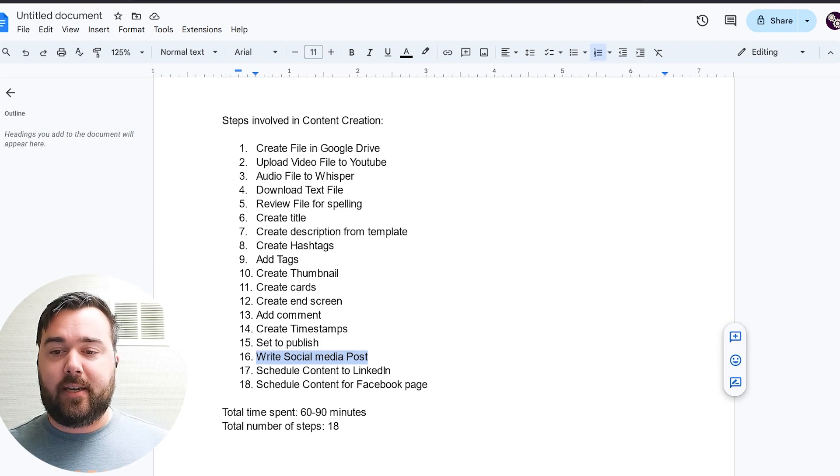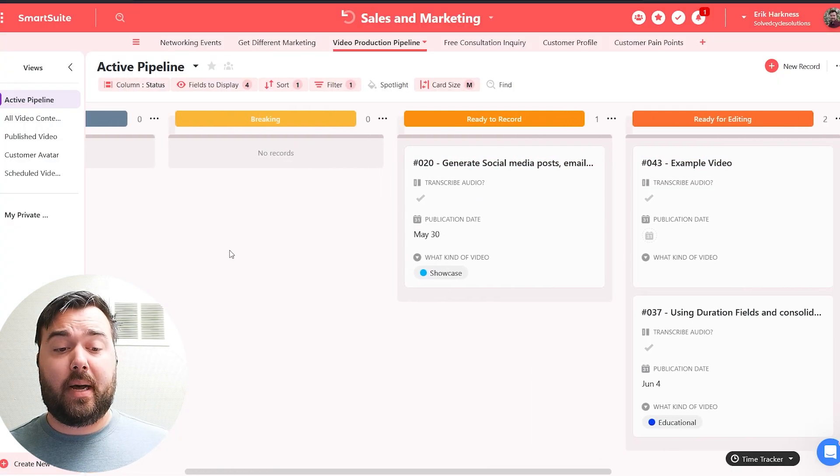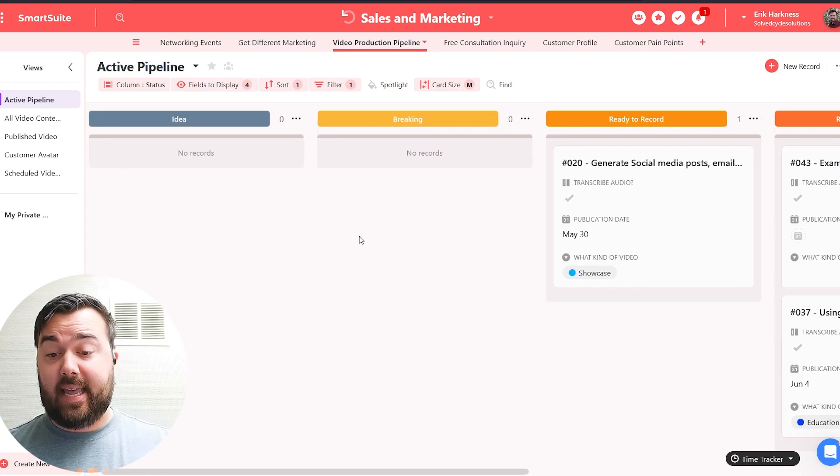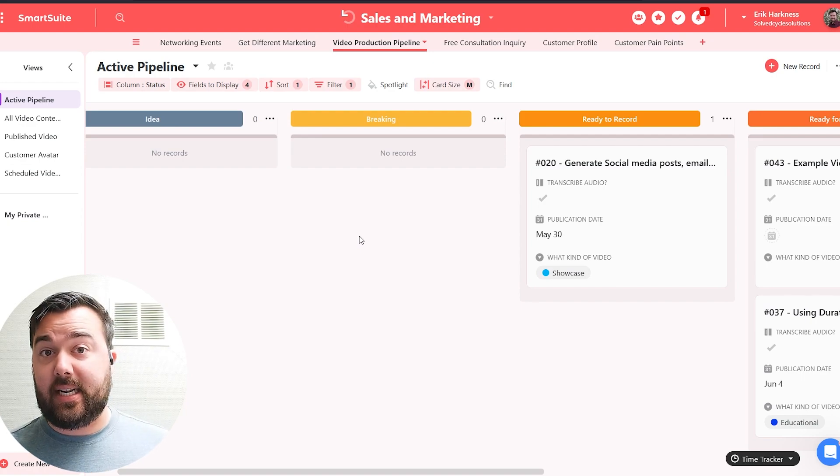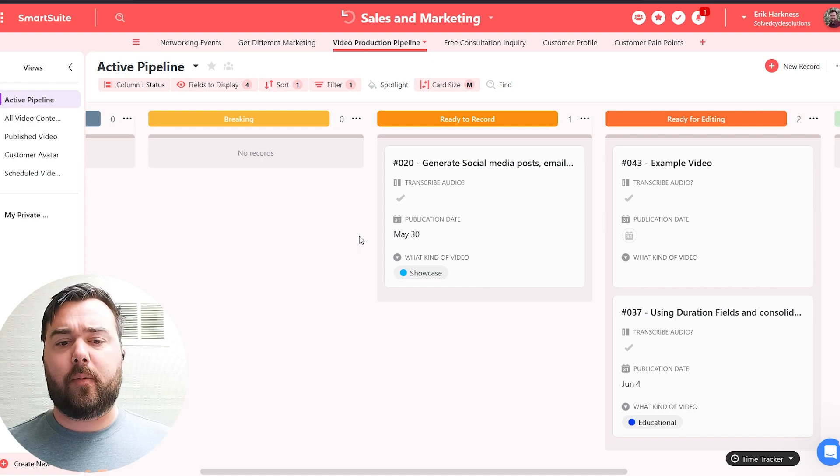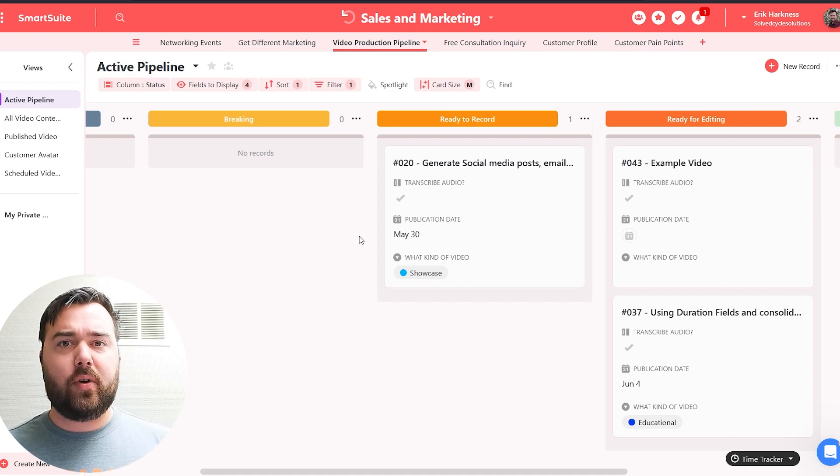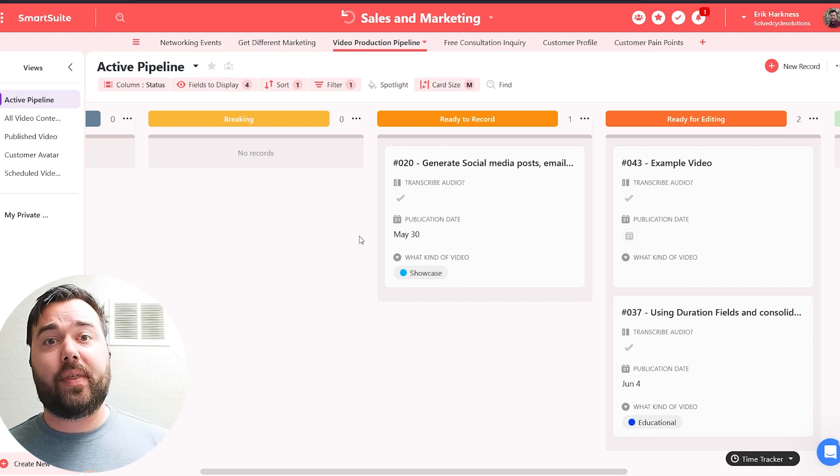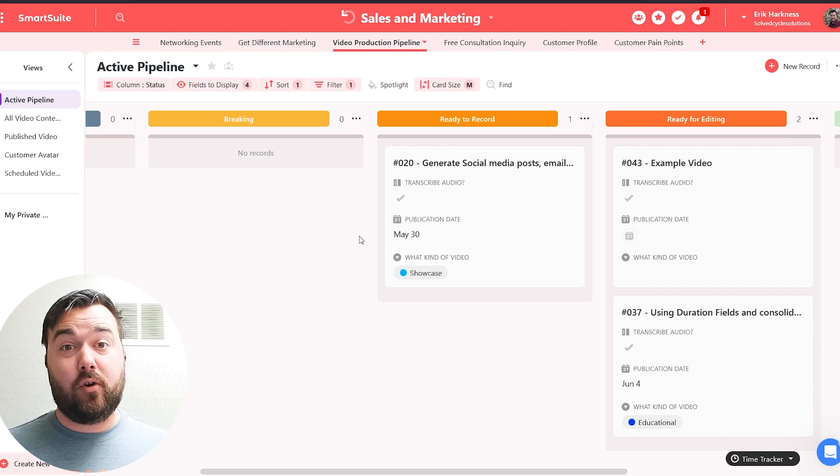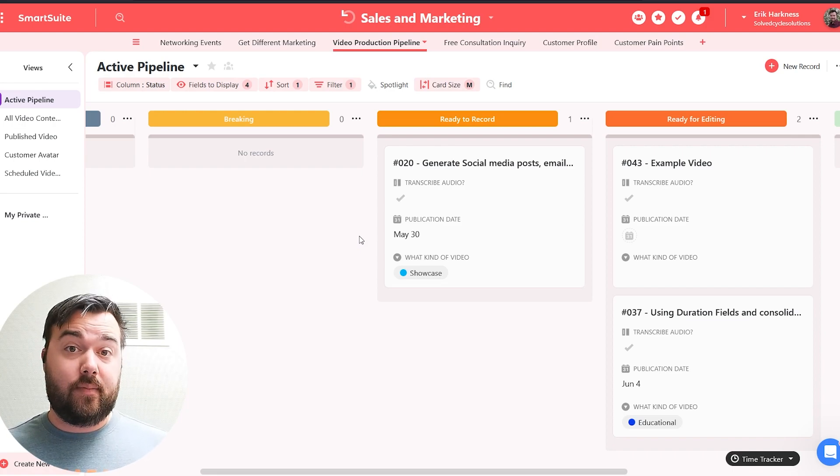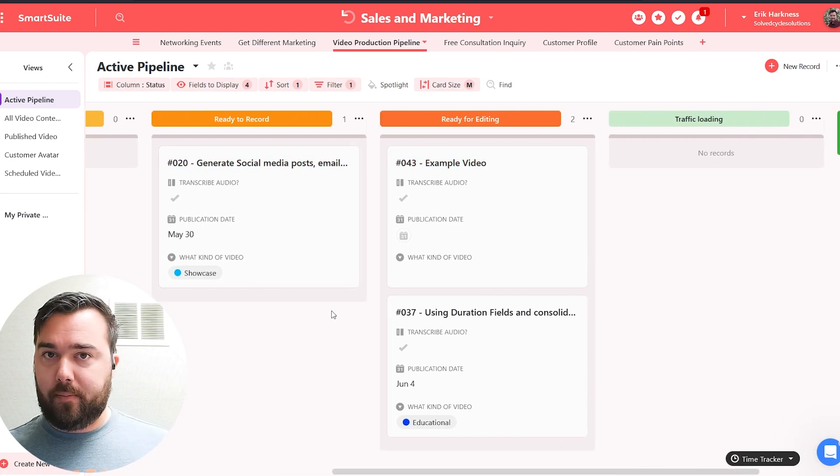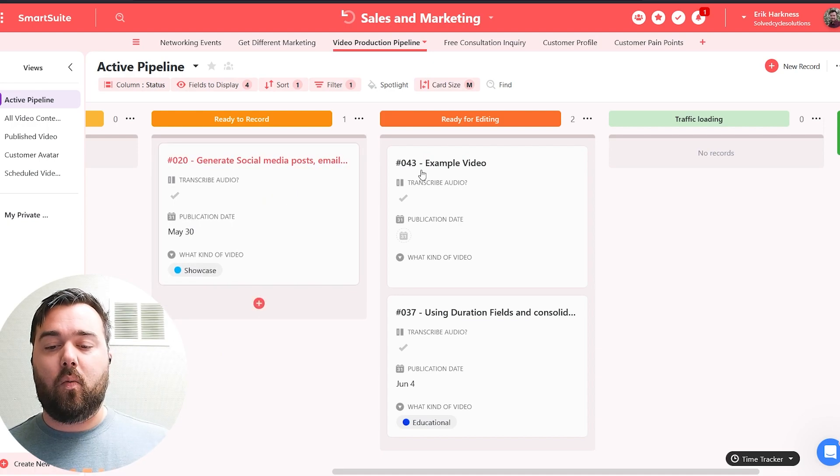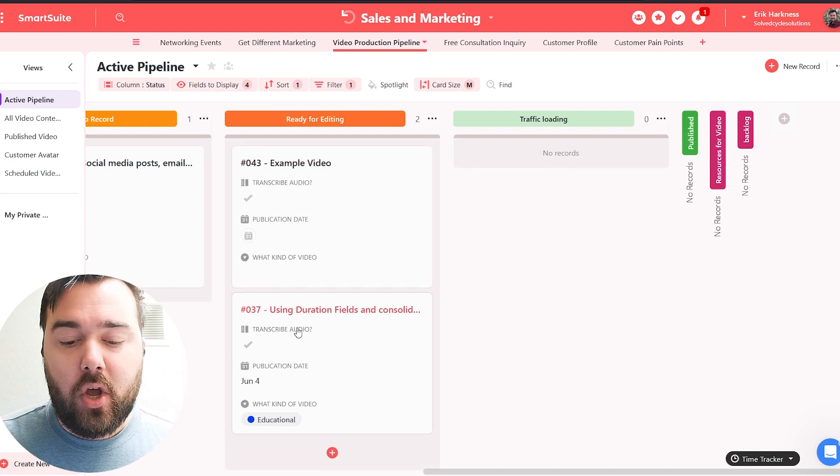But basically, I have inside of SmartSuite a video pipeline. You can see that I'm able to track in a Kanban view where there are video ideas that I'm just figuring out, I'm writing a script for. There are ones that I want to try and work a little bit more on, which I call breaking. And I write a bit of a script. I try and test different automations. I try and build things out to make sure that this is something that's doable and something that can be easily presentable to you on this video. Once I'm done breaking, I will have a ready to record process, and as well as you can see ready for editing. And the next step is the traffic loading.